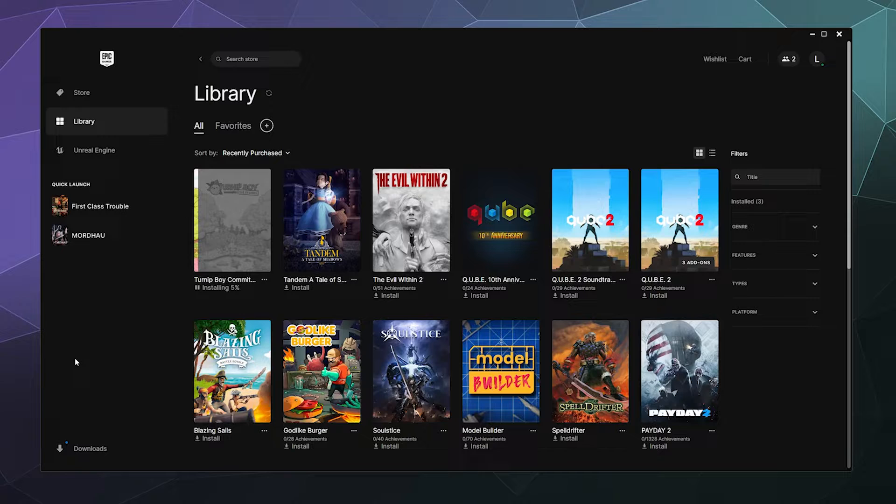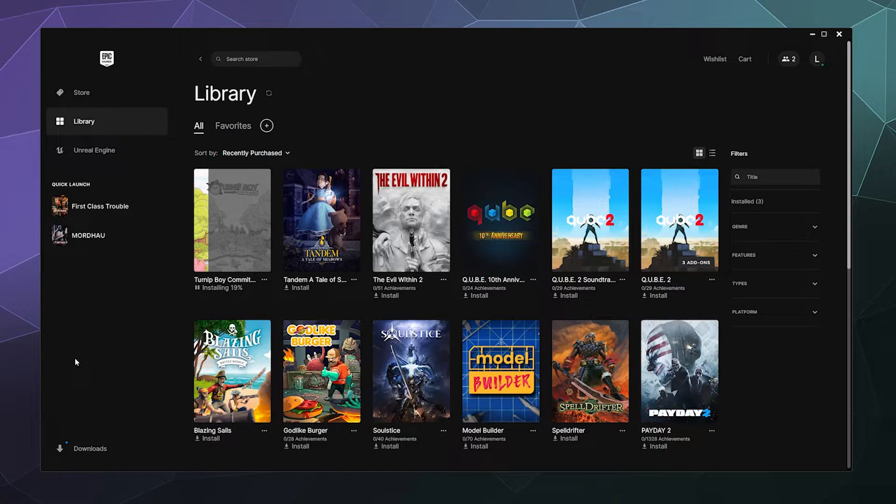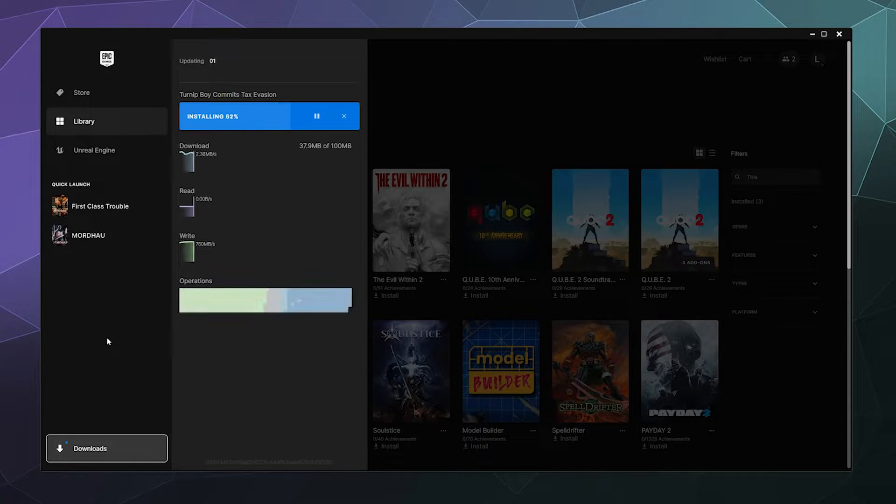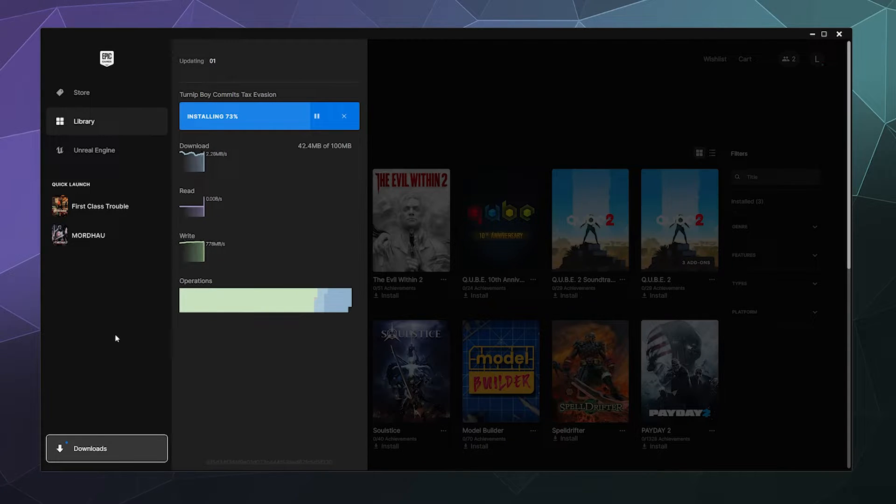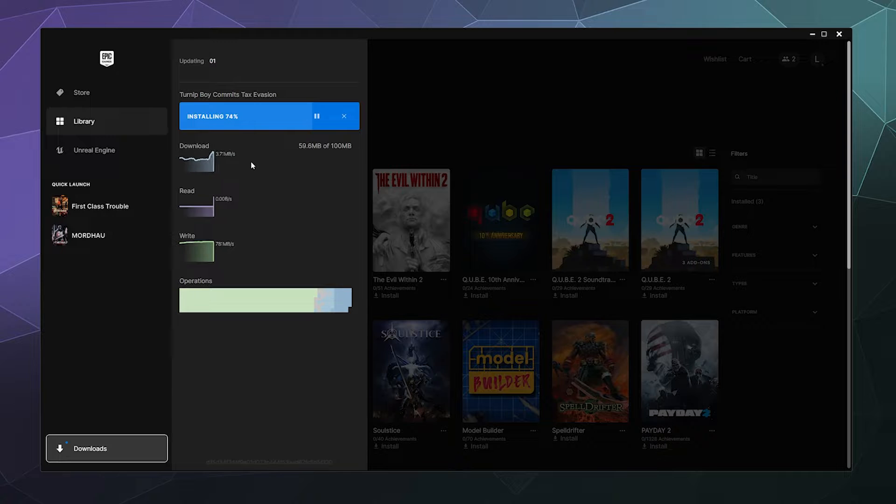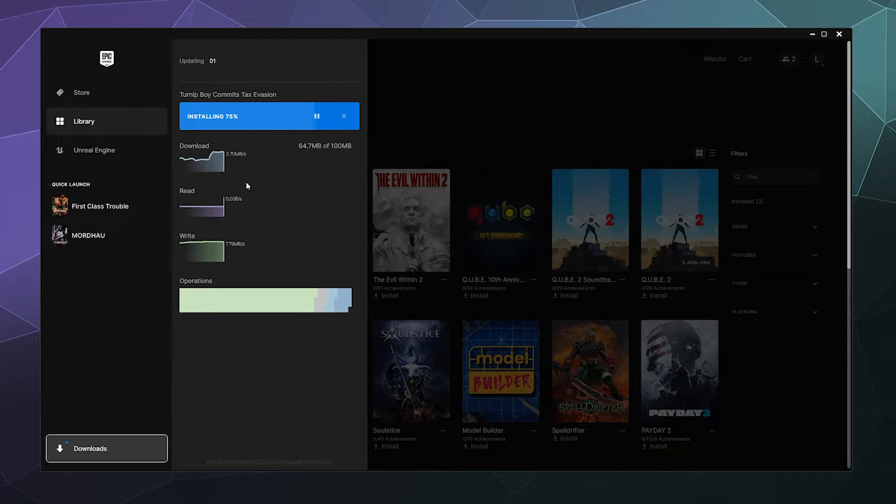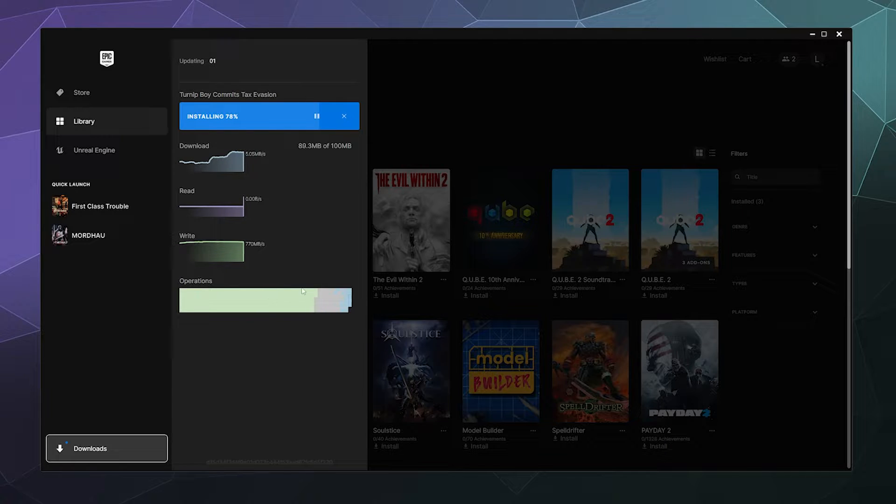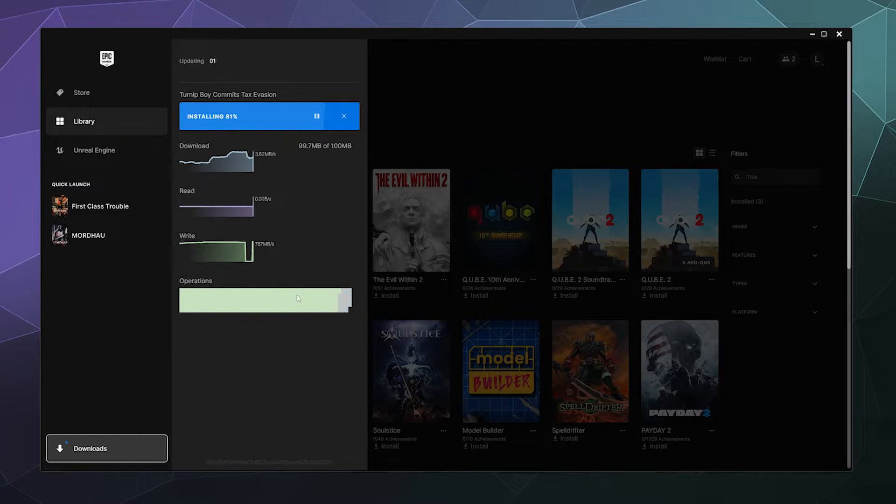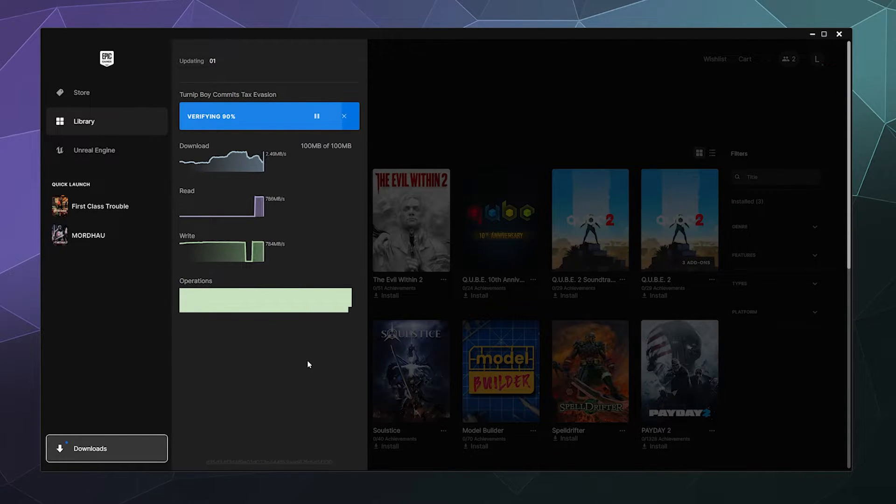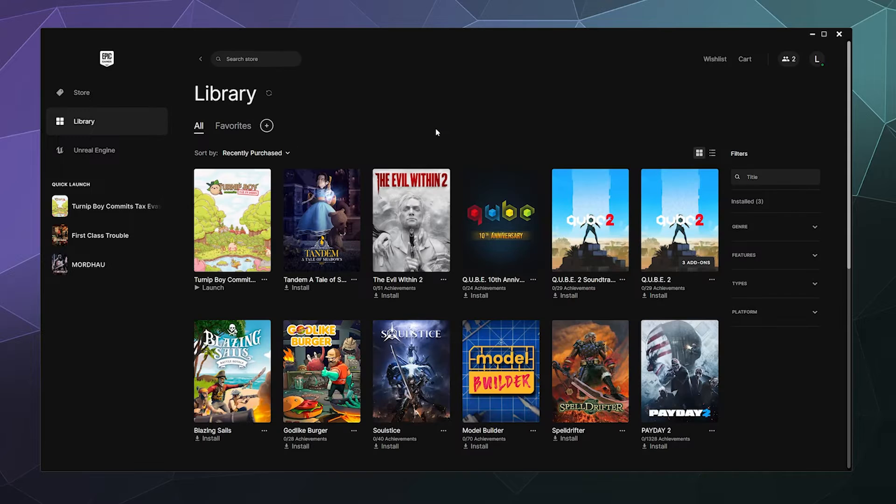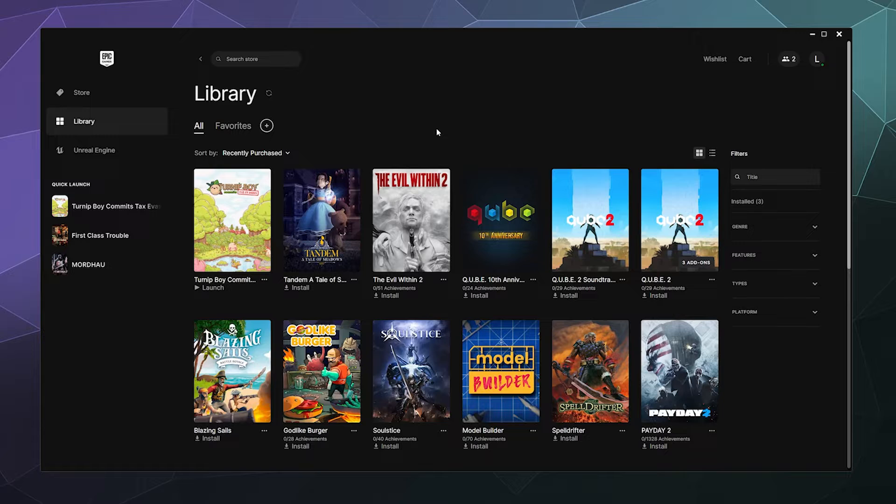You can see the install progress both here in your library or if you click on the downloads button in the lower left hand corner, it'll tell you some statistics about how fast you're downloading, the read write speed of your hard drive and what process it is in the operations. Turnip Boy is a pretty small game, so that's why I chose to use it as an example.